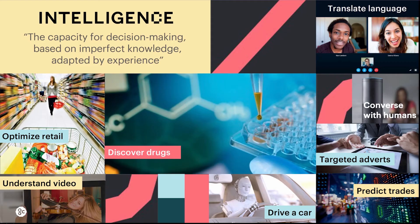It's what we do as humans naturally — we deal with very imprecise knowledge, we learn, and we manage to come up with sensible answers. That really defines intelligence. Intelligence is the capacity for decision making based on imperfect knowledge, because we never have enough information. We adapt based on our experience, and as we get older we get better, just as children learn to make better decisions.